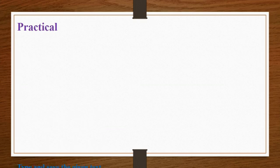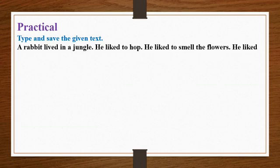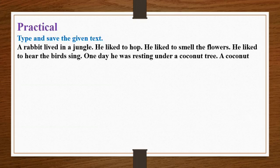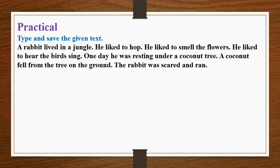You can practice this question at home. Type and save the given text. A rabbit live in a jungle. He like to hop. He like to smell the flowers. He like to hear the birds sing. One day he was resting under a coconut tree. A coconut fell from a tree on the ground. The rabbit was scared and ran.